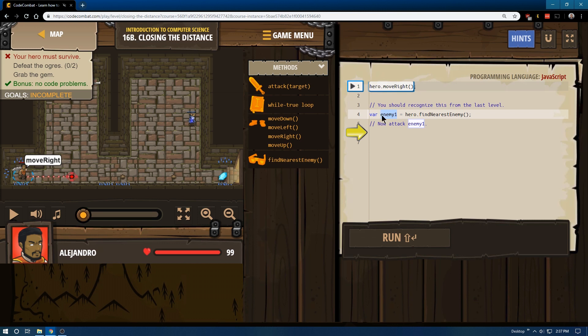So again, these variables, this is declaring a new name. Our hero looks around, finds the enemy closest to him, and now that person will be named enemy1.